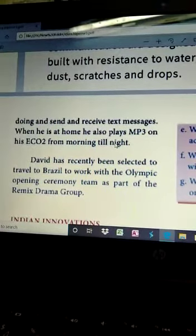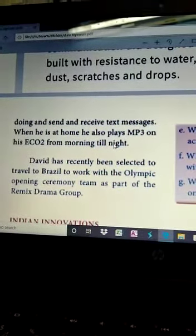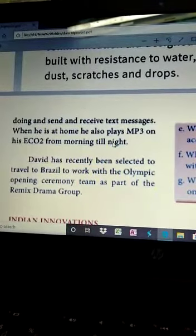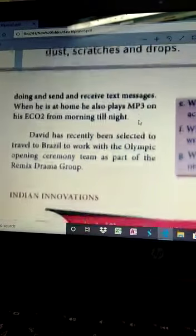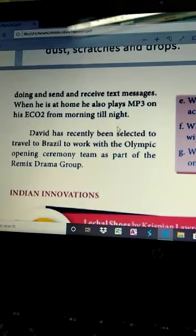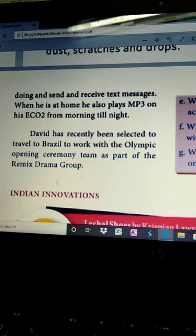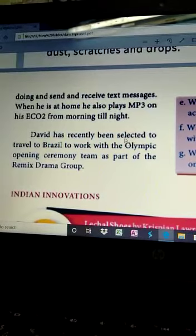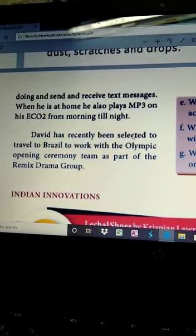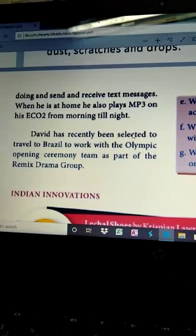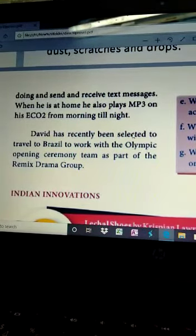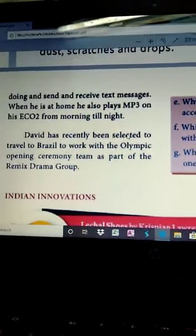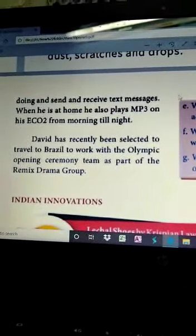David has all the activities to do with text messages and MP3 plays. David has recently been selected to travel to Brazil to work with the Olympic Opening Ceremony team as part of the Remix Drama Group. He is also a part of the Remix Drama Group.